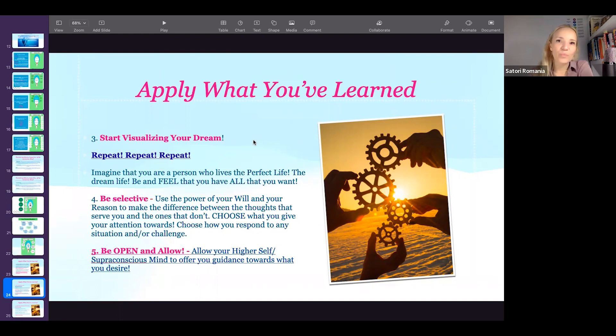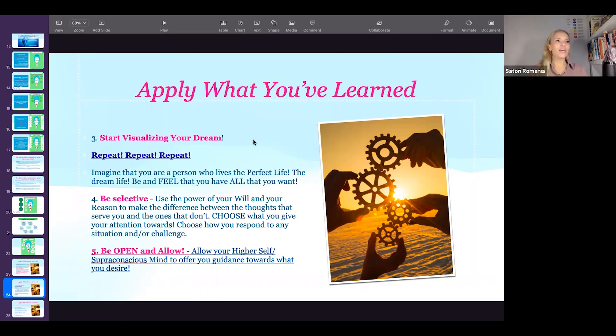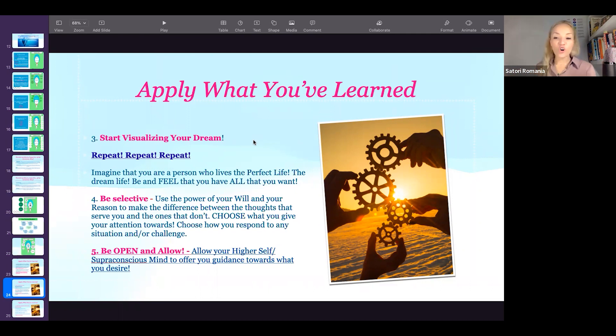Step five is to be open and allow. What does that mean? Many people are like, 'Well, of course I'm allowing. I want that. It's my objective, it's my goal. I started with that. Of course, this is what I want.'